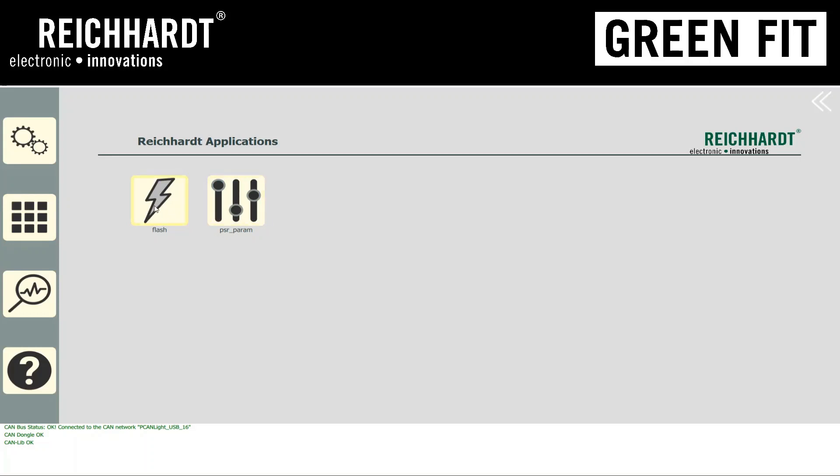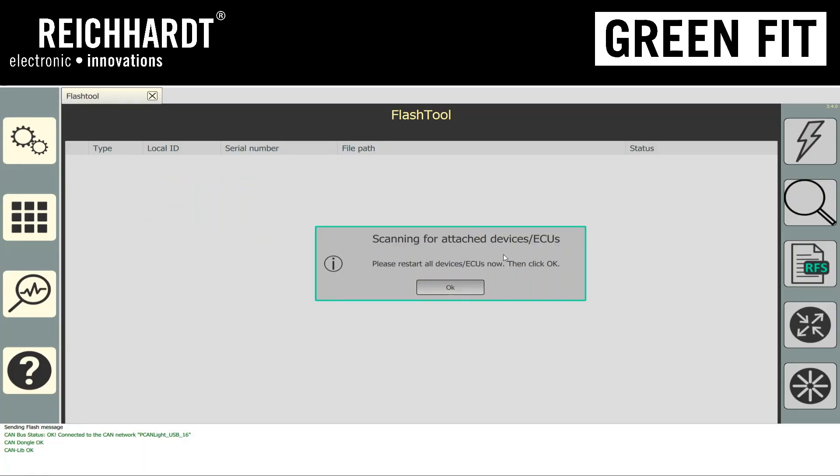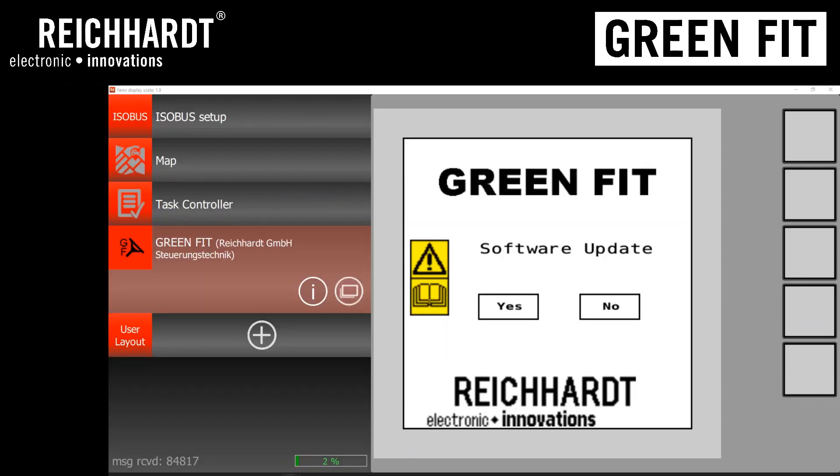Just to show you how this works, when I hit Flash, you'll see a pop-up window right here. And at that point, if you have a powered up GreenFit system, you'll see it actually populate with a software update, yes or no.